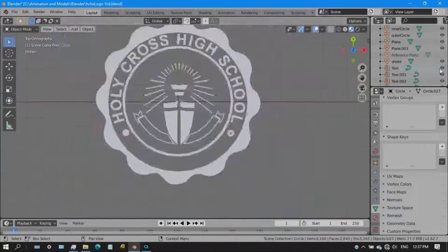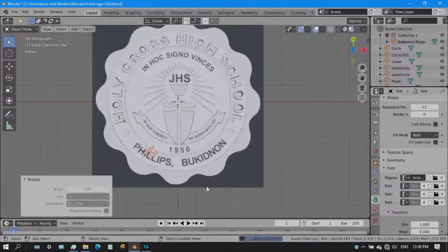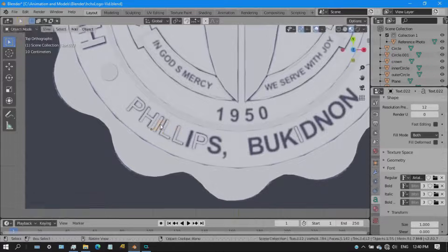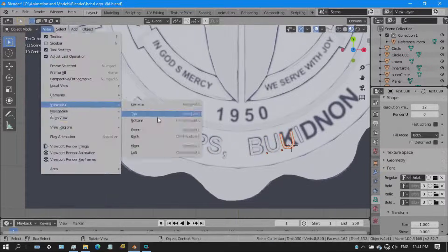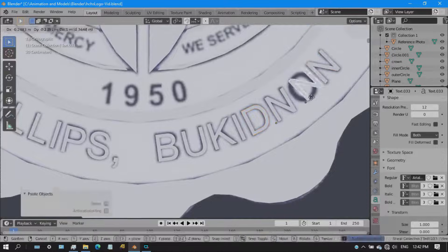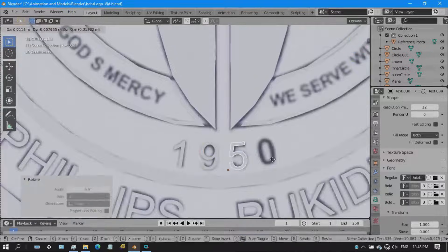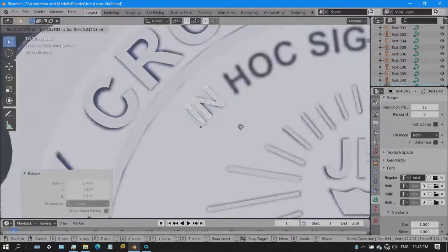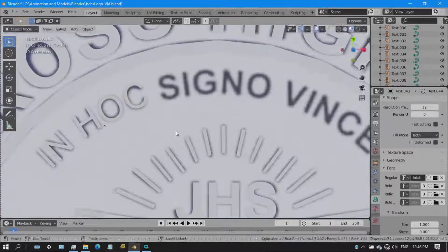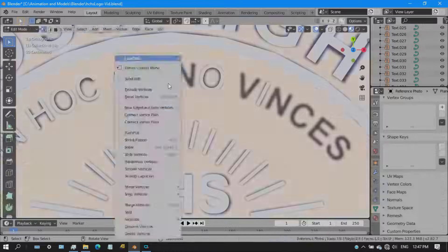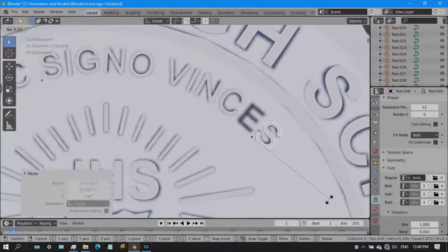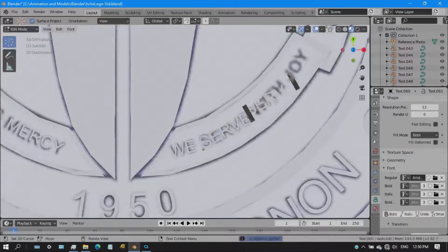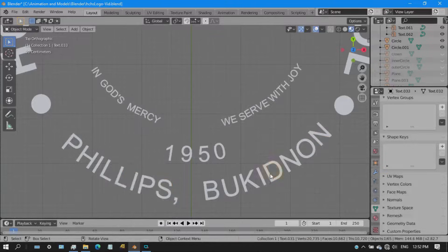I didn't know what font they used, but I found out they used Arial — both bold and regular. The name itself uses the bold version. It's all about arranging them letter by letter, rotating them according to position. There are a lot of letters to place, and you can see why it's a lot of work.